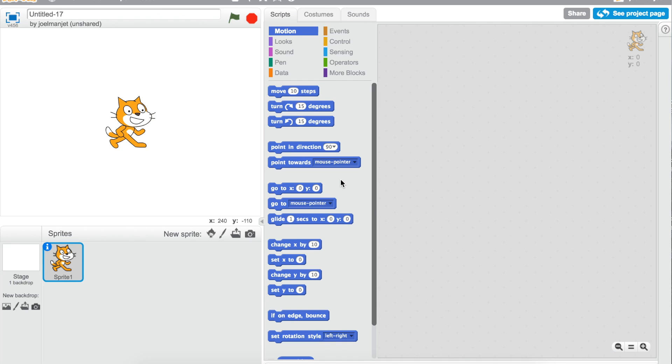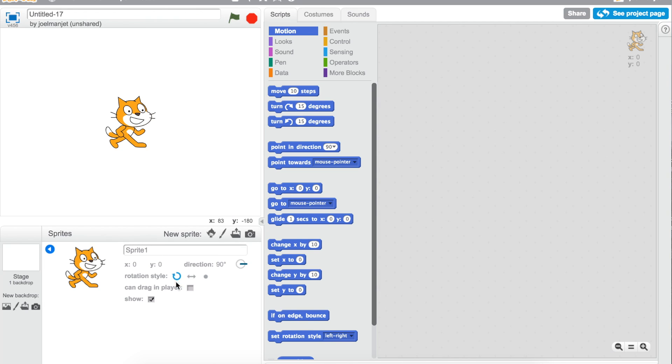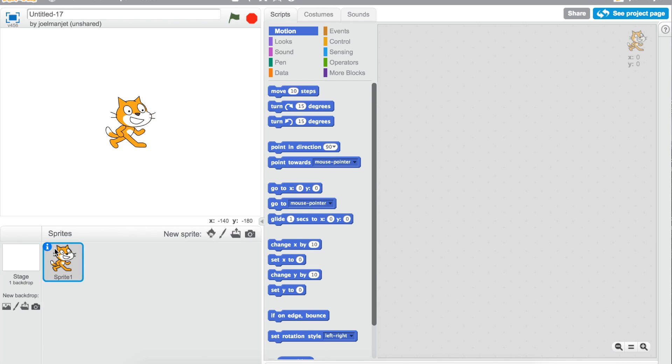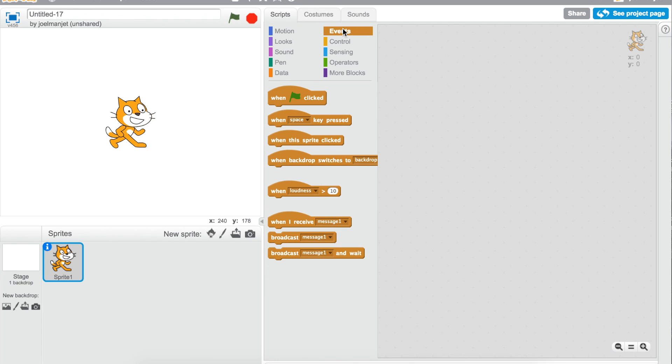So let's start. What you're going to do is for the cat, you're going to go to the eye button, make them side to side, and then now what you're going to do is go to events, take the when green flag clicked,